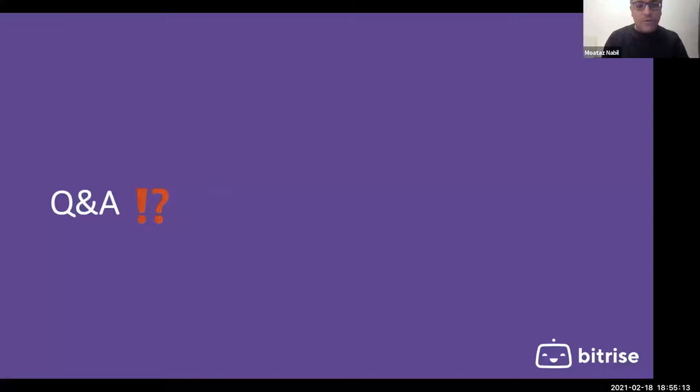Q&A begins. The host thanks Motaz for the presentation and reads the first question from Victor: 'Why do you use Script steps to generate the Flank config and to run it instead of using the predefined Flank step?'